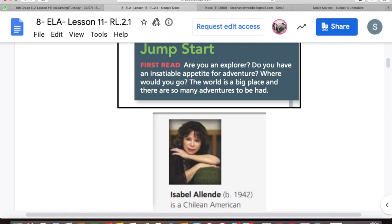Jumpstart. First read: are you an explorer? Do you have an insatiable appetite for adventure? Where would you go? The world is a big place and there are many adventures to be had. To answer that question, I would say I am a bit of an explorer. I like to try new things, go on new adventures, travel around.